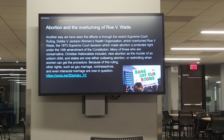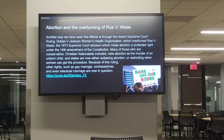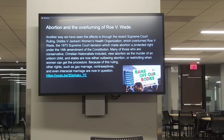Another way we see the effects of Christian nationalism is with abortion. With the recent Supreme Court ruling in Dobbs v. Jackson Women's Health Organization, which overturned Roe v. Wade — the 1973 Supreme Court decision which made abortion a protected right under the 14th Amendment — this was a victory for many Christian nationalists. Three Supreme Court justices appointed by President Trump were seen as widely conservative and did overturn Roe v. Wade, calling into question other protected rights under the 14th Amendment such as gay marriage, contraceptives, and even interracial marriage.